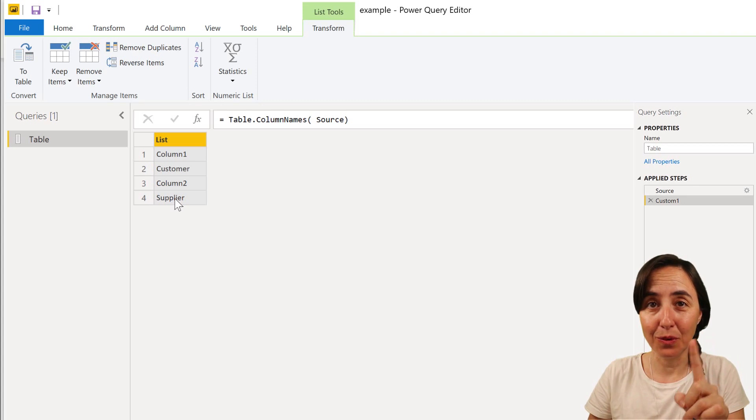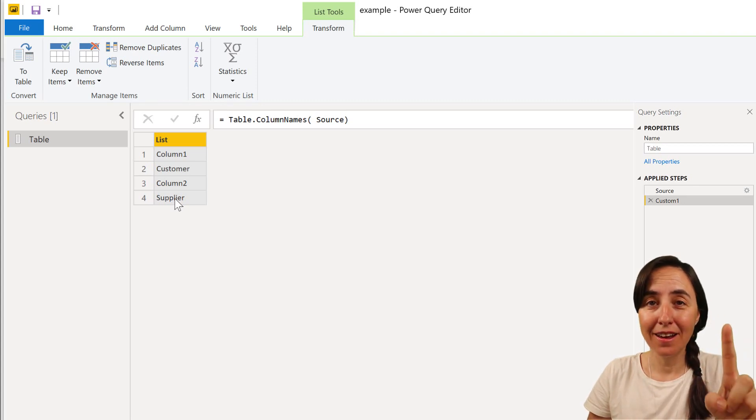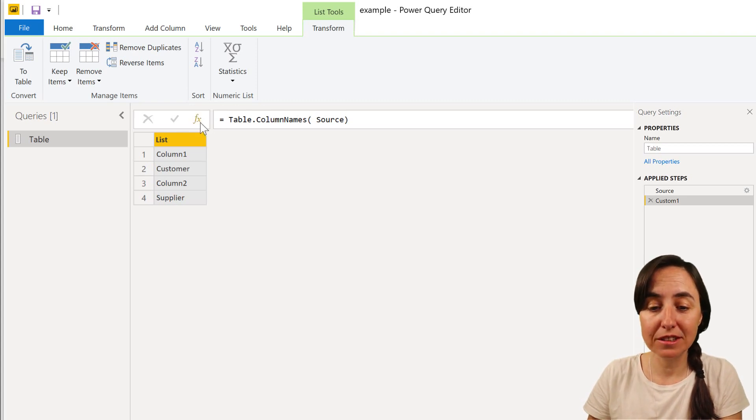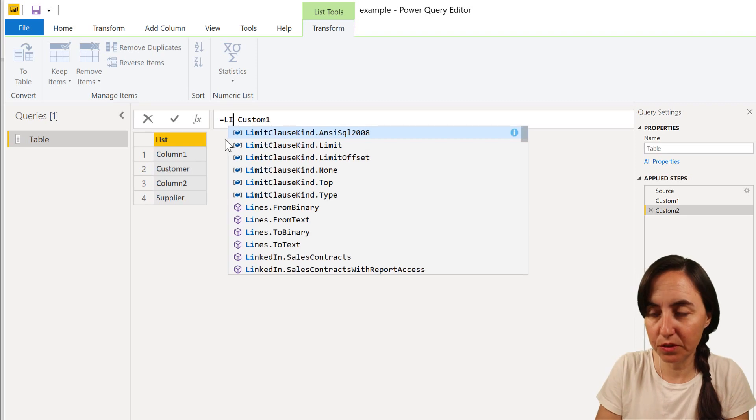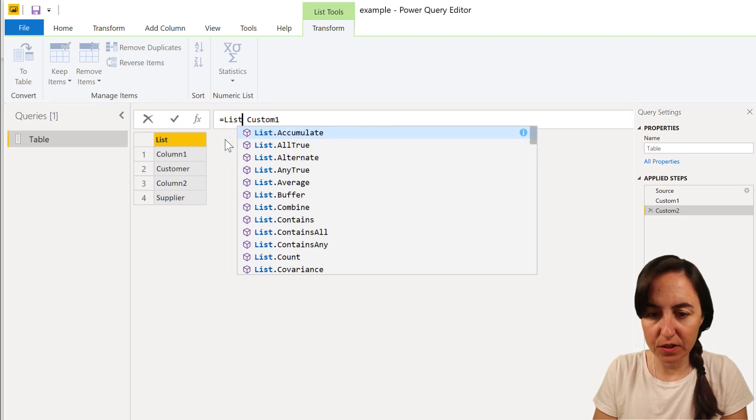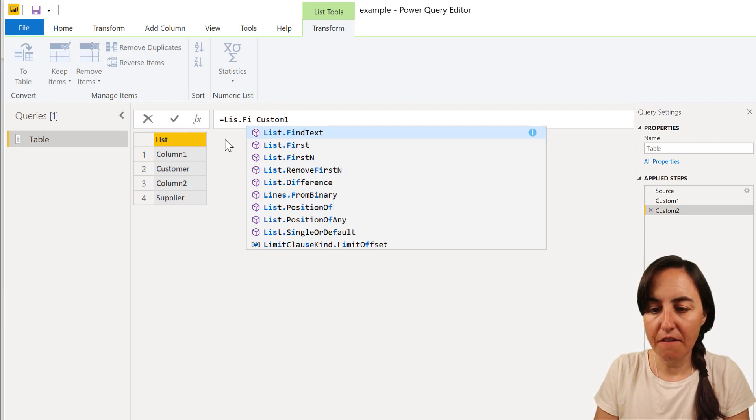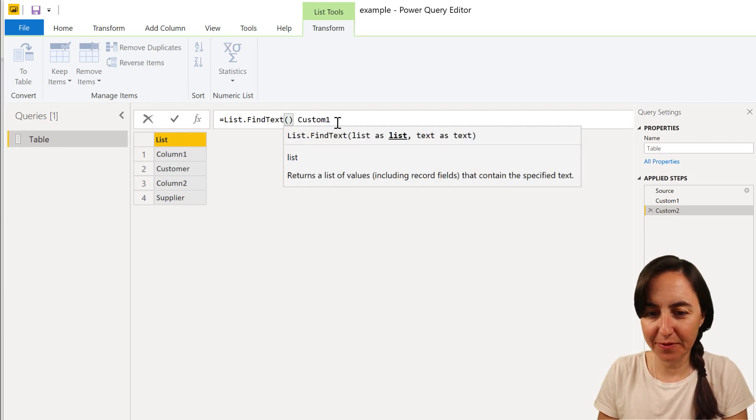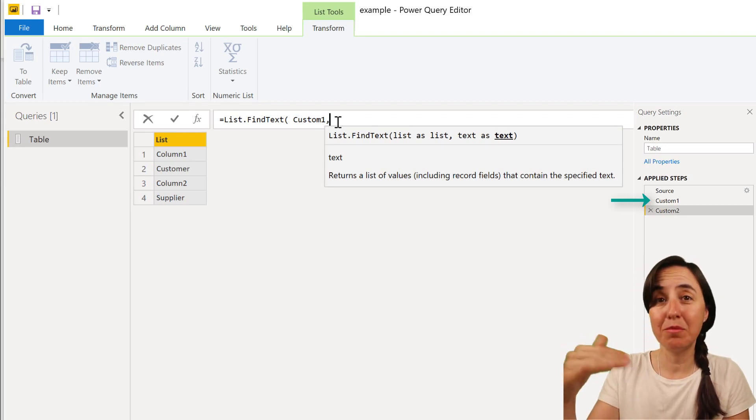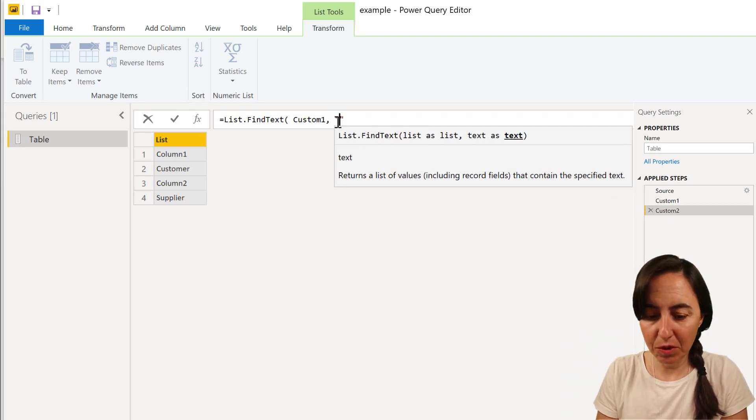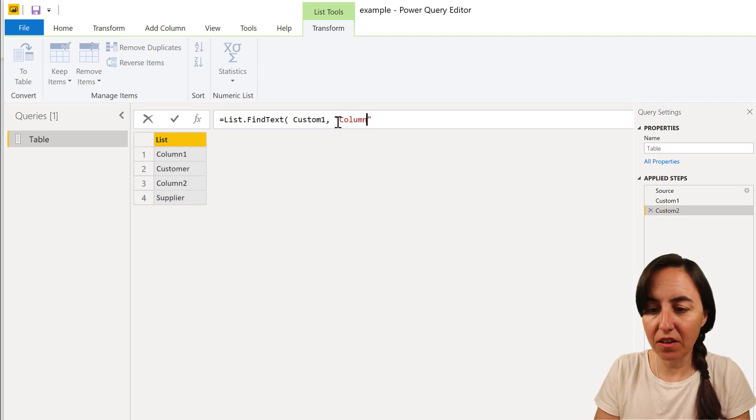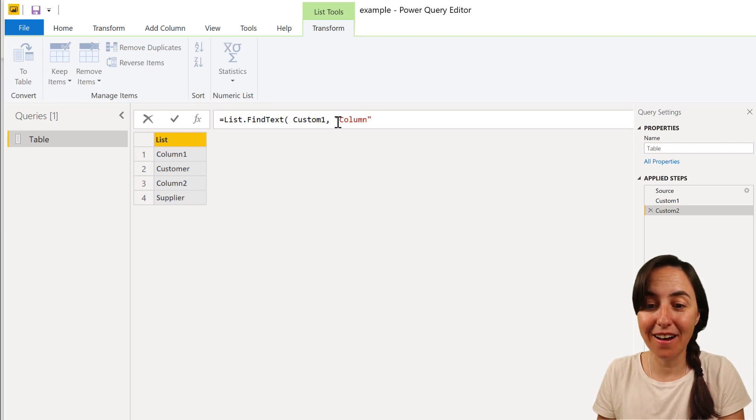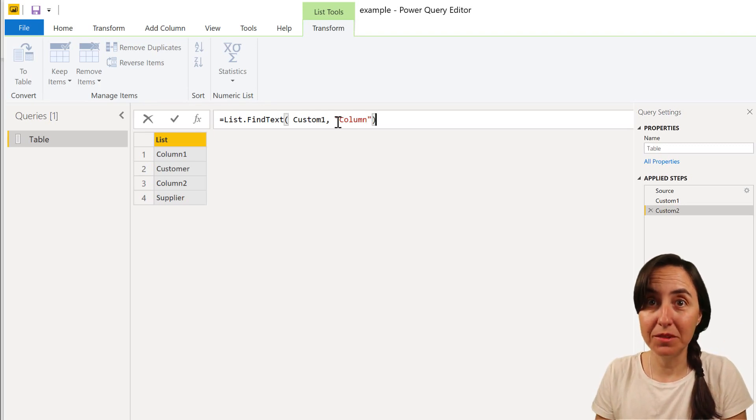Now the next thing we're going to do is to find the column names that have the word column in them. Because this is a list, we need to use a list function. We're going to use List.FindText. We're going to get custom one, which is the previous step that had a list with all the column names, and then we're going to find all the rows that have the word column in it.